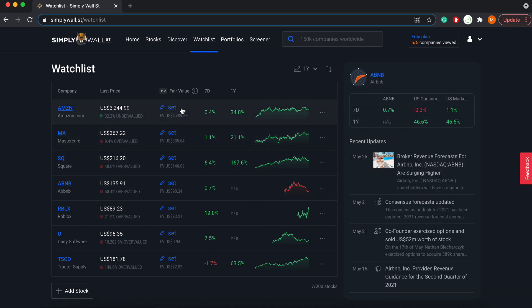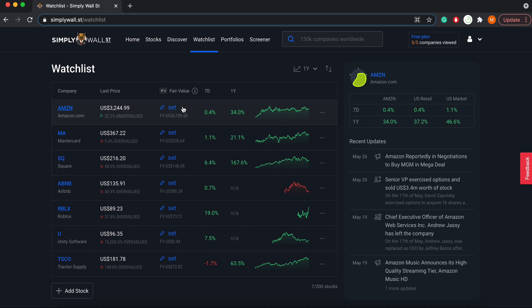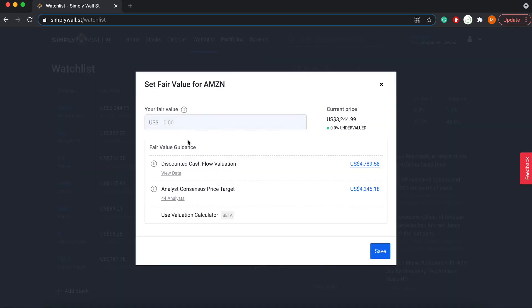Next, what makes our Watchlist unique is that we allow you to set a fair value for each stock. We provide guidance by offering a discounted cash flow valuation that we've conducted with our own estimations and assumptions, and we also provide the consensus price target from analysts that cover the stock.